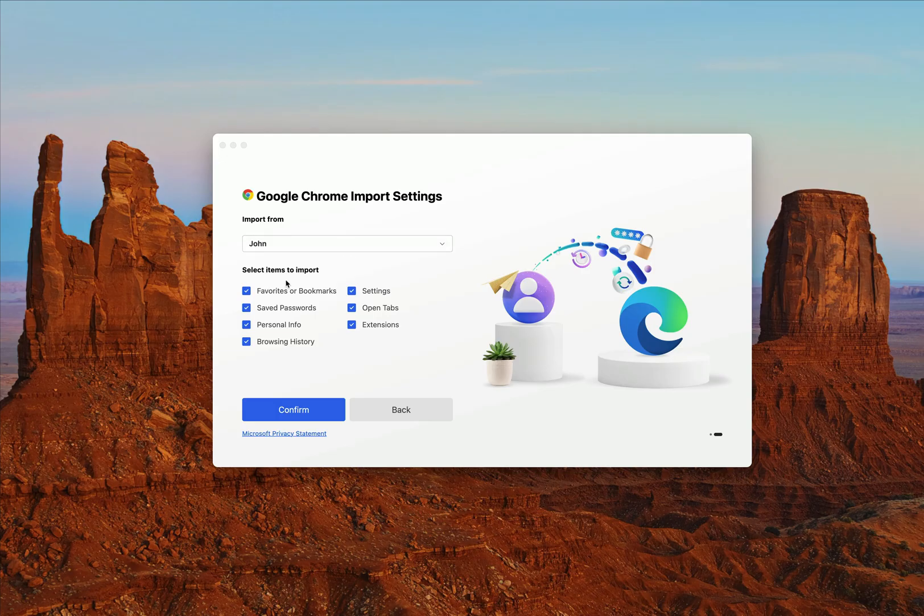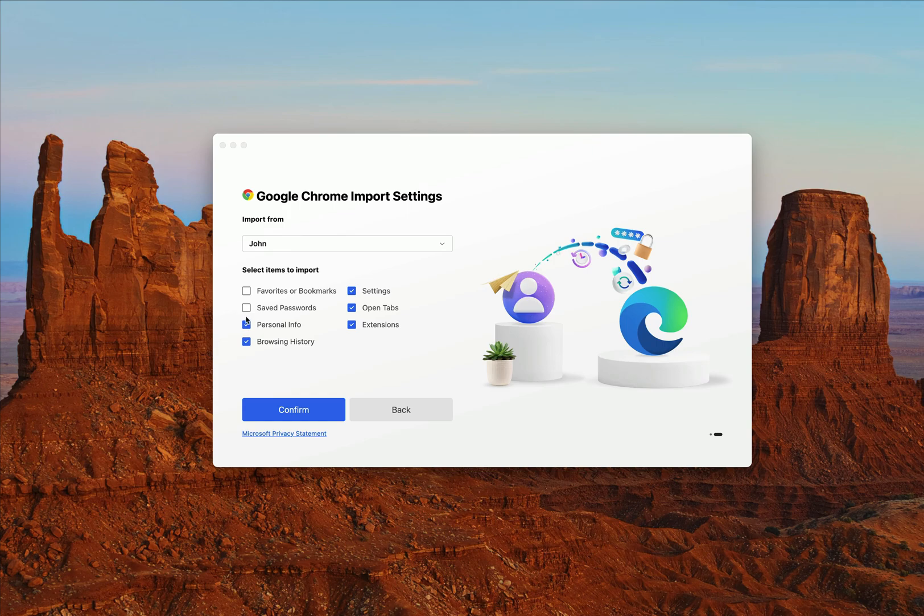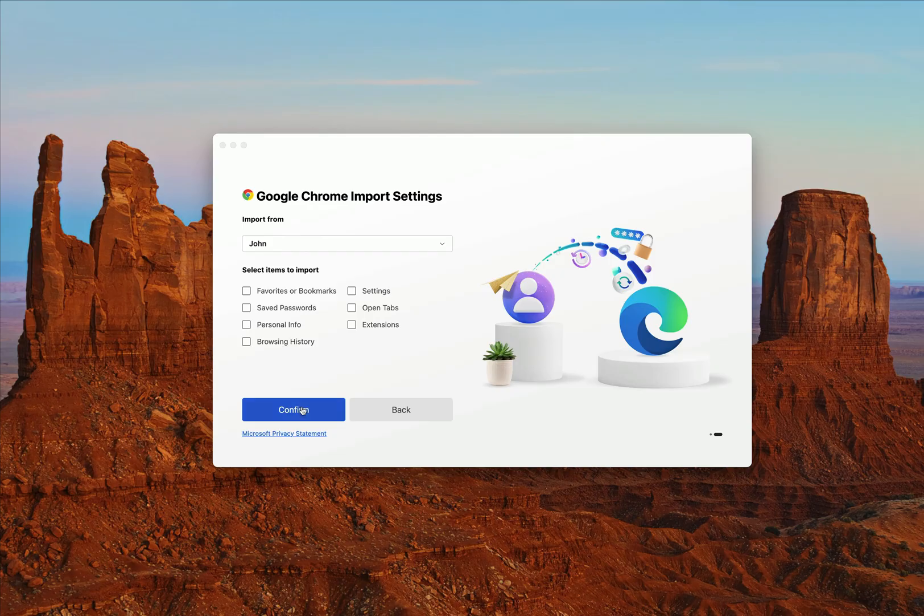All right, so this is asking if I want to import things from my Chrome. It's up to you whether or not you do this. I'm going to click No. The reason being is that for the most part, all of my Chrome settings are using Google. And since we're switching over to Microsoft, I will no longer be using the majority of those resources. So I'm going to click on Confirm.